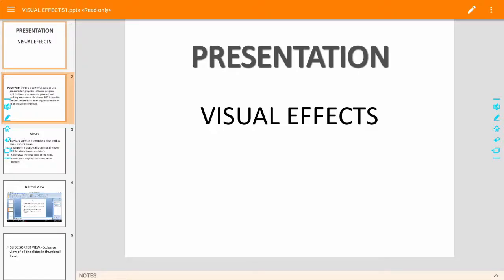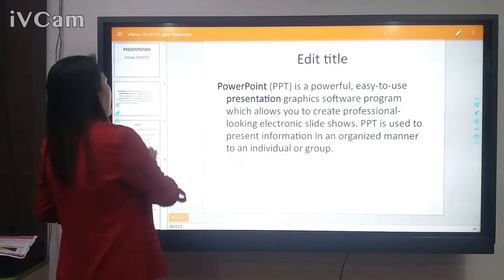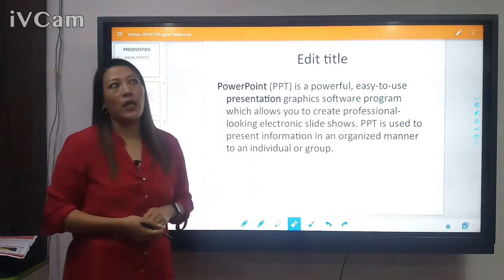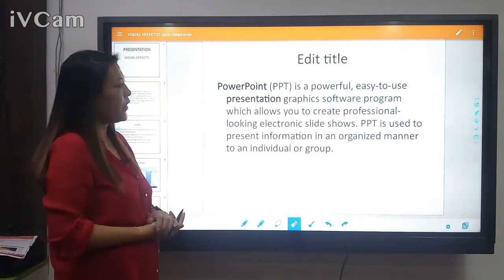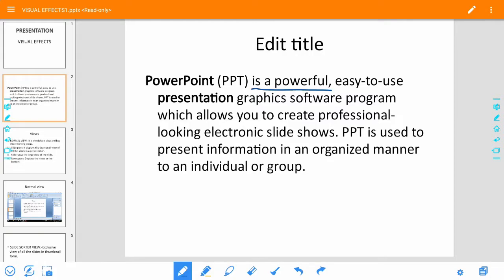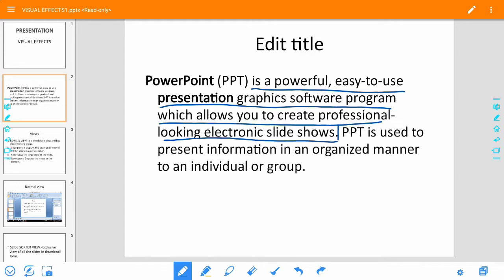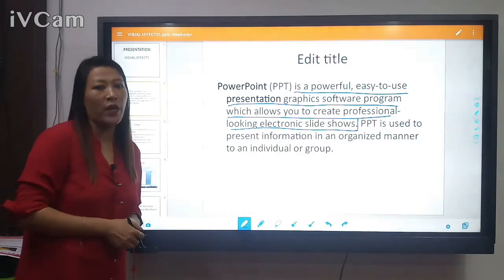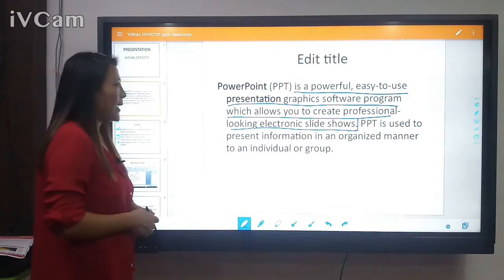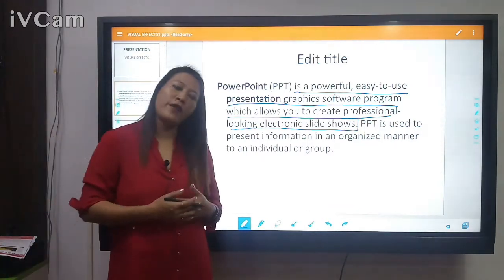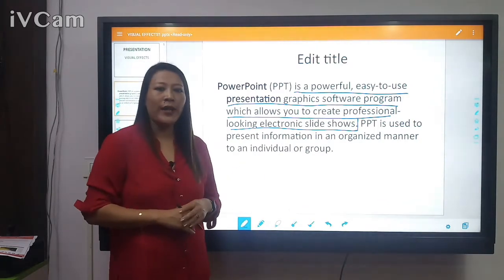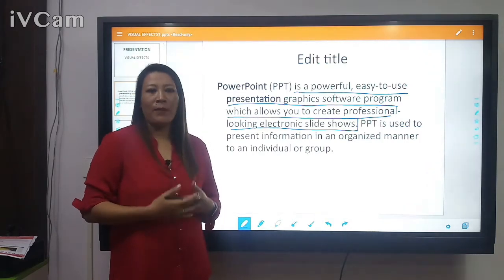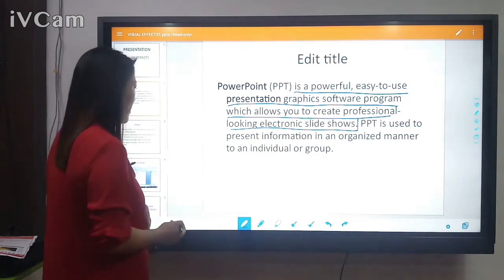PowerPoint is a very effective way of providing information in a visual manner. It is an easy-to-use presentation graphics software program which allows you to create professional-looking electronic slideshows. PowerPoint is used to present information in a very organized manner, and using it you can show information visually to help your audience understand.